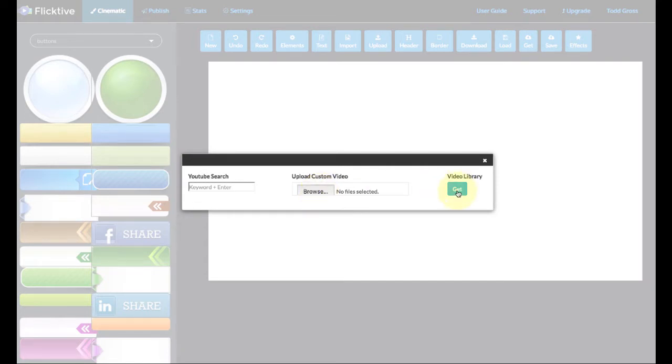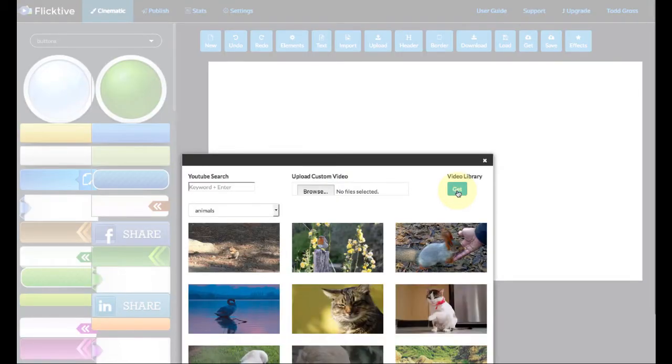Now, not all of their videos I found in the library were perfect for making cinemagraphs, but some of them really are. So let me show you how to do that.